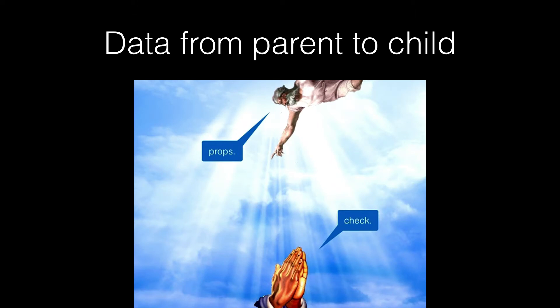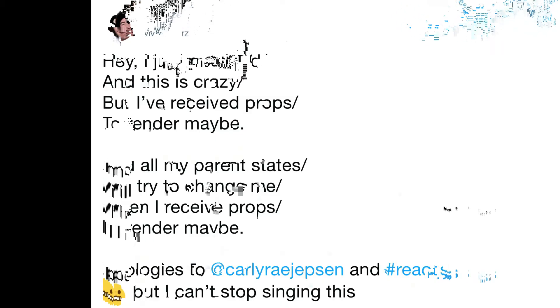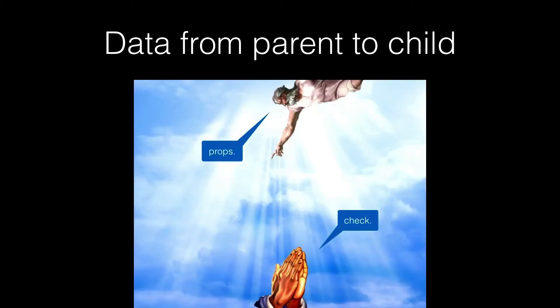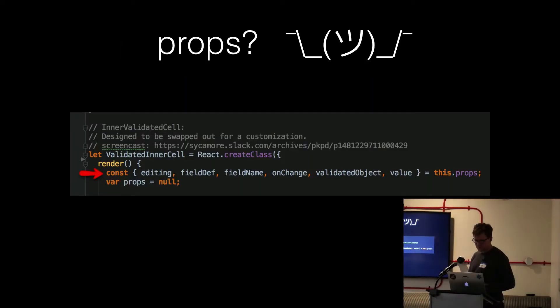So props are the primary interface and API for components to get their configuration data. Except for context, it's 99% of the way that your communication comes down. So it's super, super important.